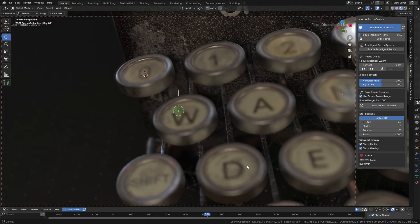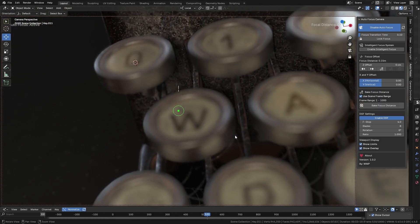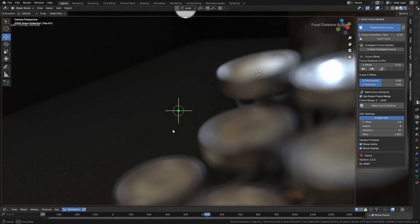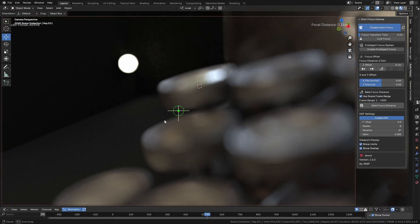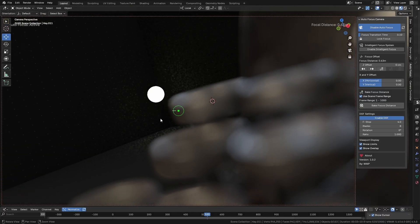Hello everyone, I'm here to bring you a major update that's coming to the autofocus add-on for Blender.